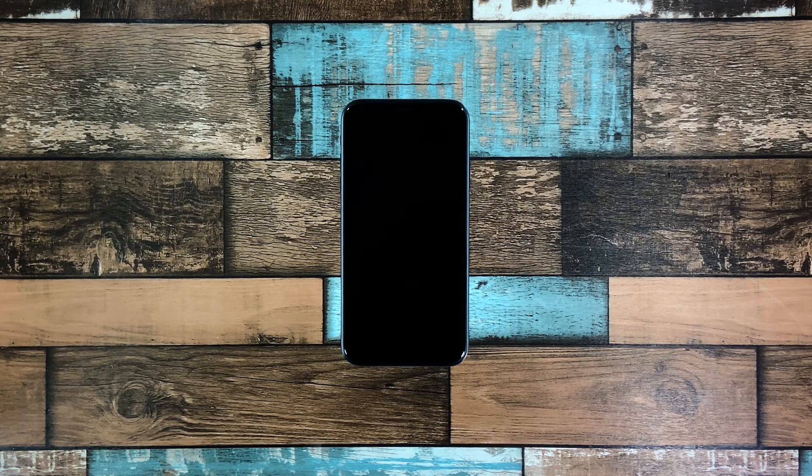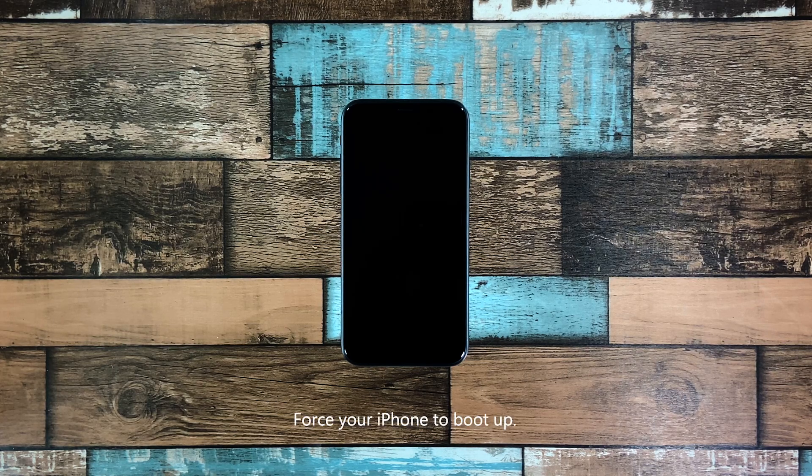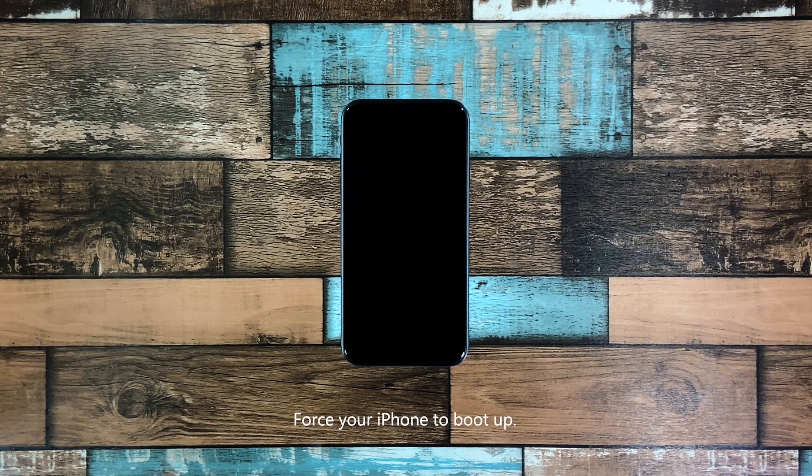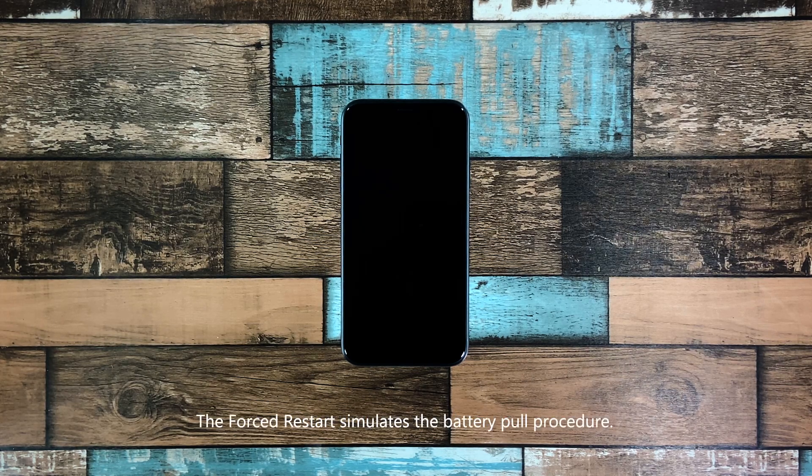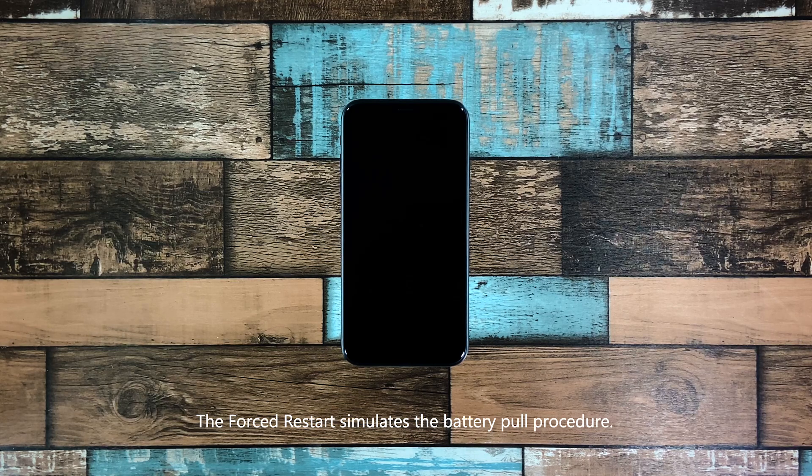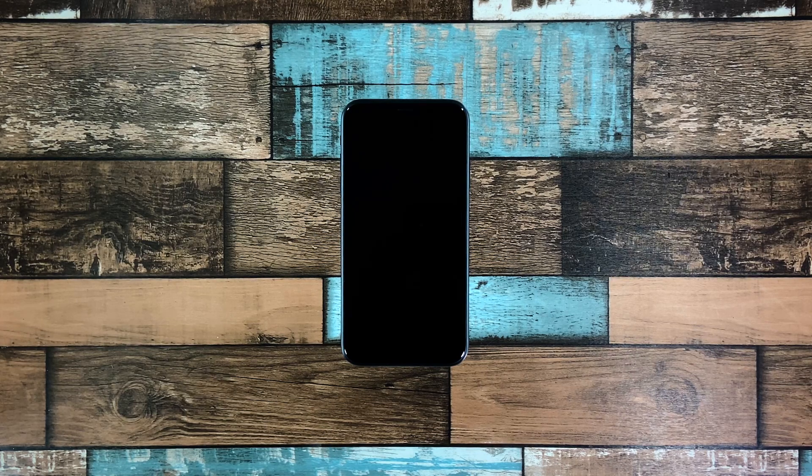When it comes to issues like this, the first thing that you need to do is to try and force your iPhone to boot up. There is the process called forced restart, which simulates the battery pull procedure. It has been proven to be very effective in fixing this issue, so that should be the first thing you have to do.